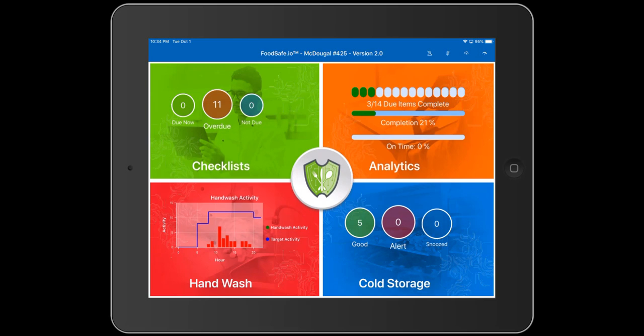The cold storage quadrant is available to customers using our refrigerator and freezer real-time monitoring technology. If you're not using our sensors, this quadrant will be grayed out. The good circle indicates how many of your refrigerators and freezers are at proper temperature. If any are not at proper temperature, that will be indicated by the alert circle. The snooze circle indicates how many are in snooze status — equipment that is offline or in maintenance would have the alert snoozed.